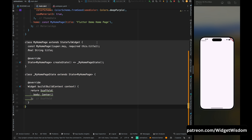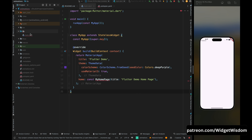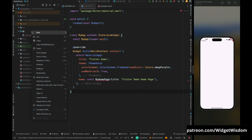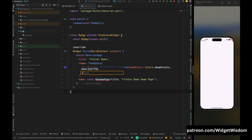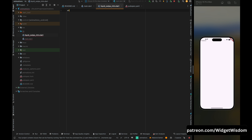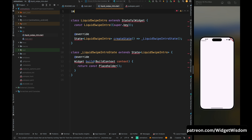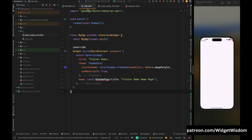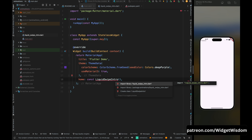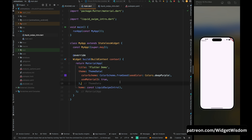Come into the main.dart file and first remove the MyHomePage class, then come into the lib directory and create a new Dart file called 'liquid_swipe_intro' because this class will contain all the intro pages. Come inside this file and create a stateful widget called LiquidSwipeIntro and import material. Then go to the main file, remove MyHomePage, and call our newly created LiquidSwipeIntro widget and import it.